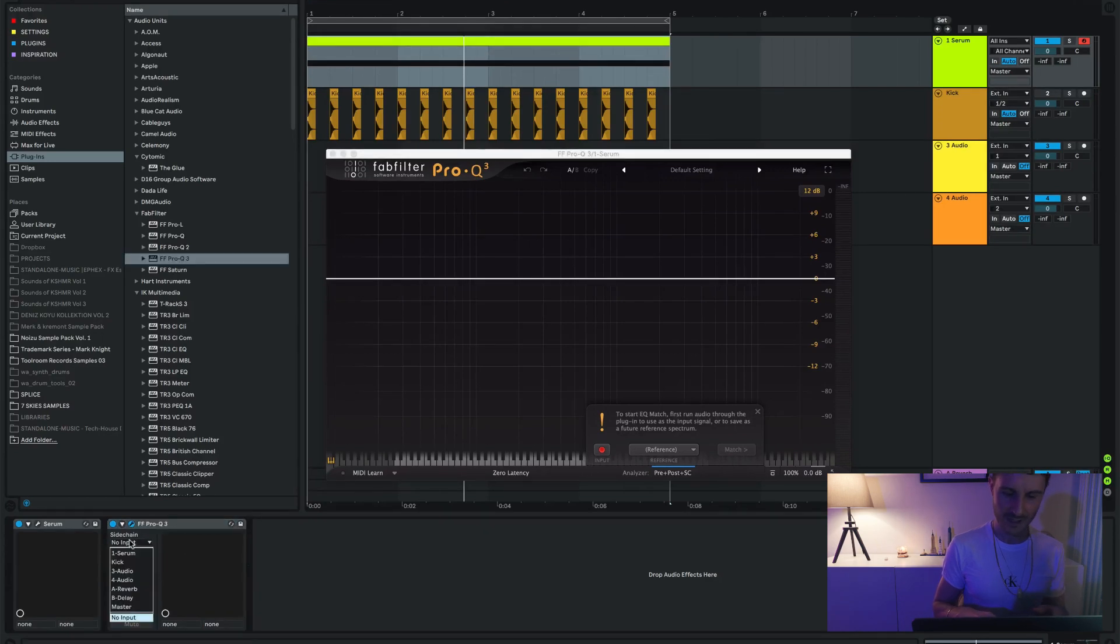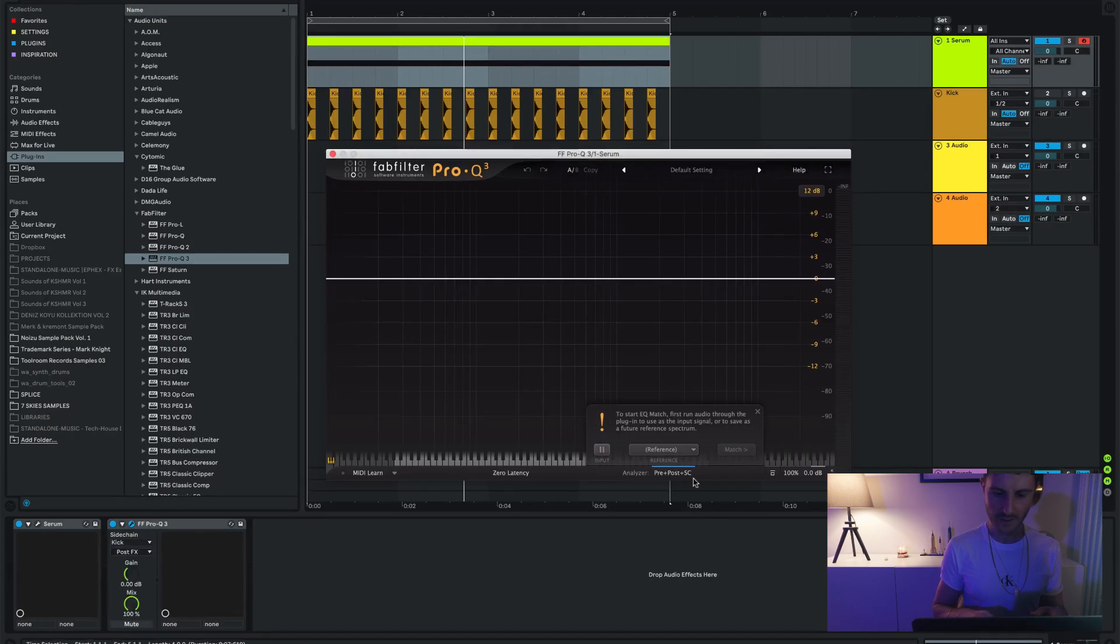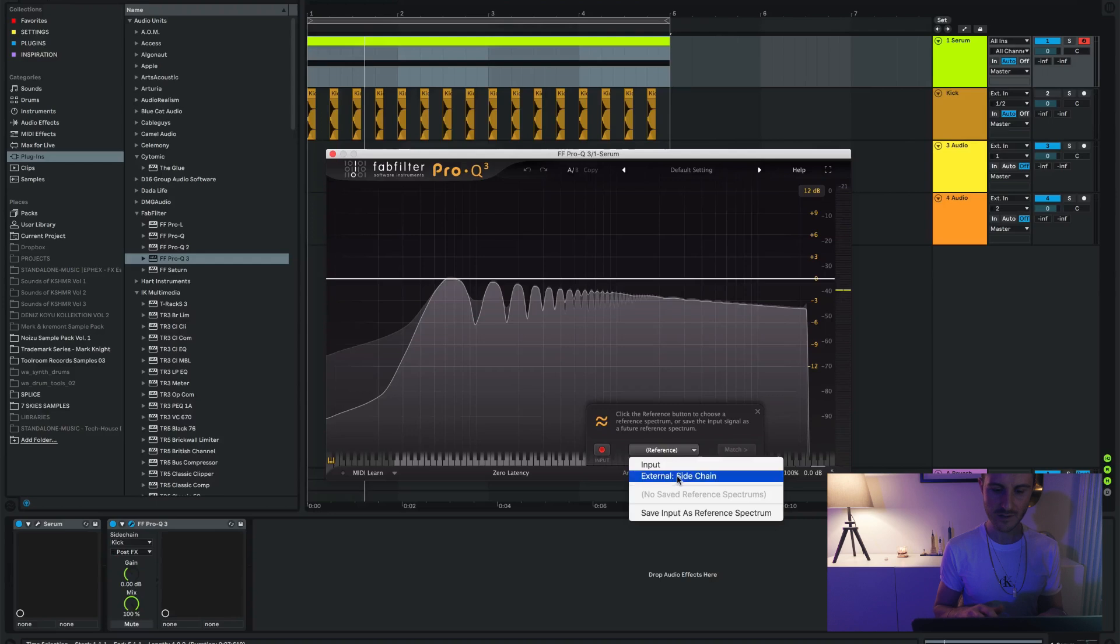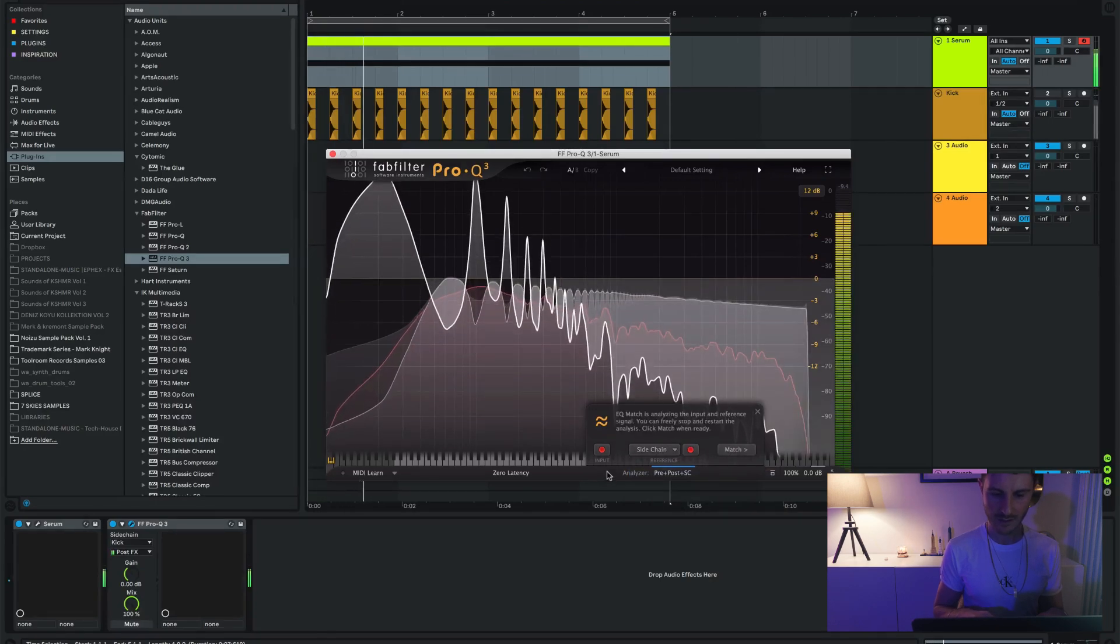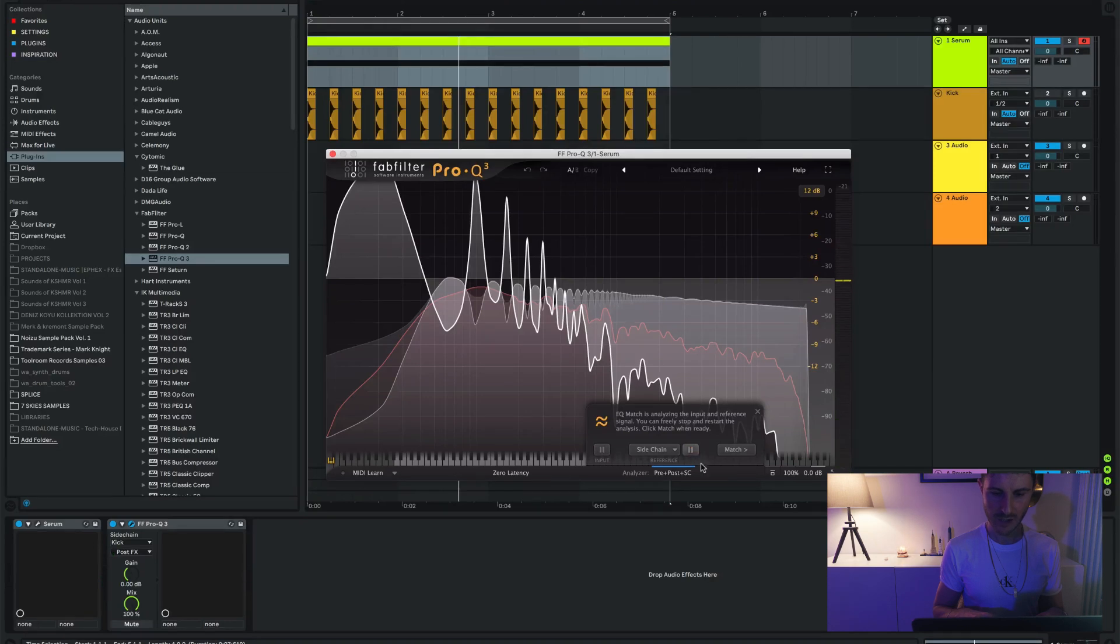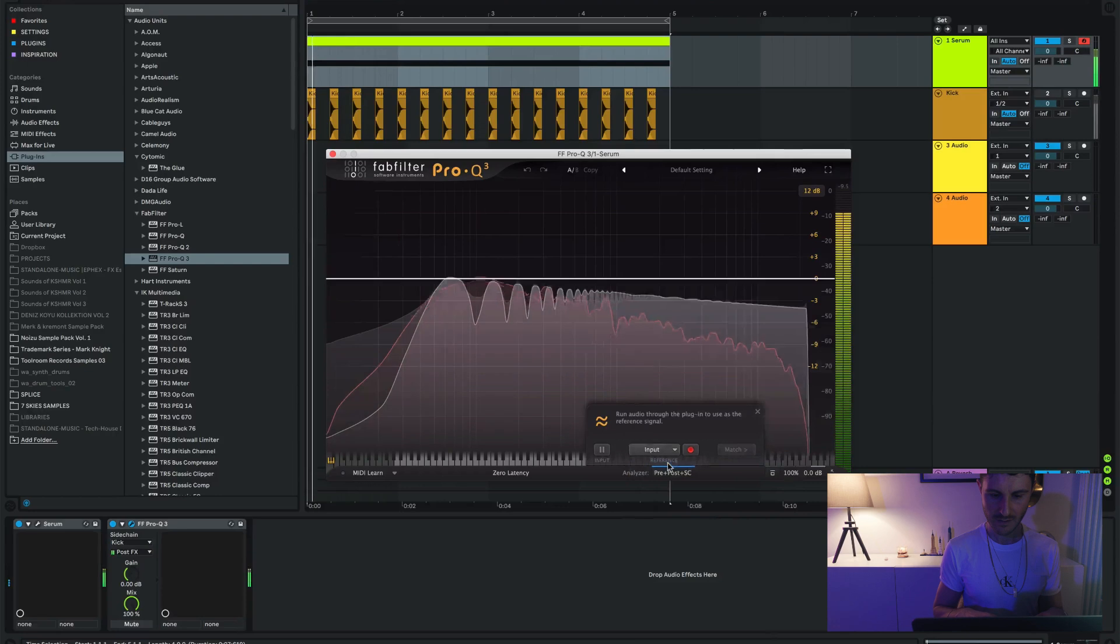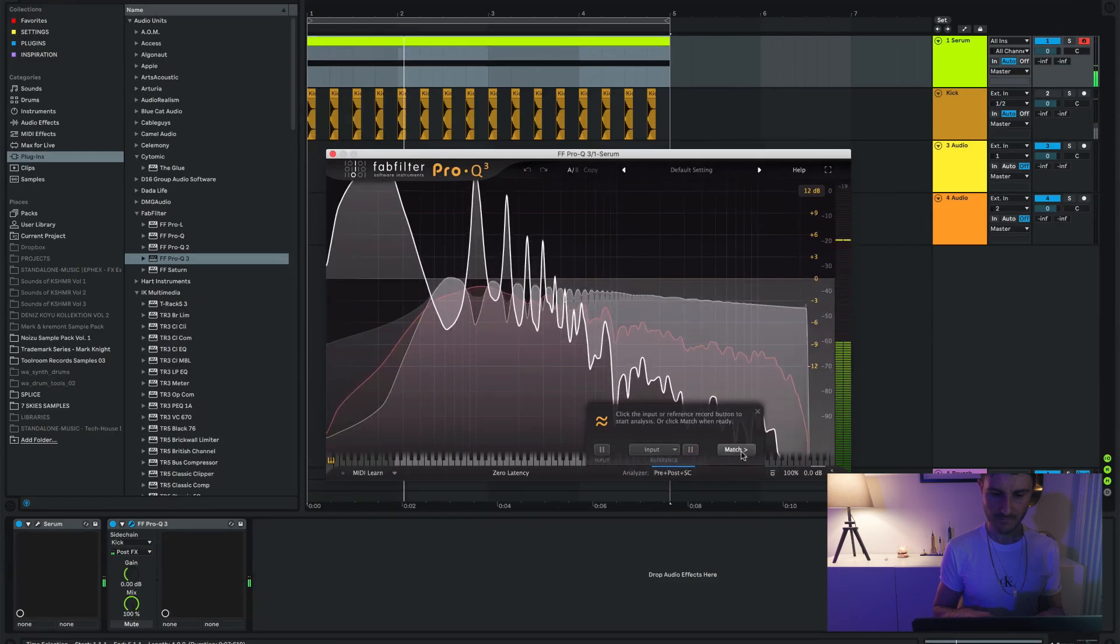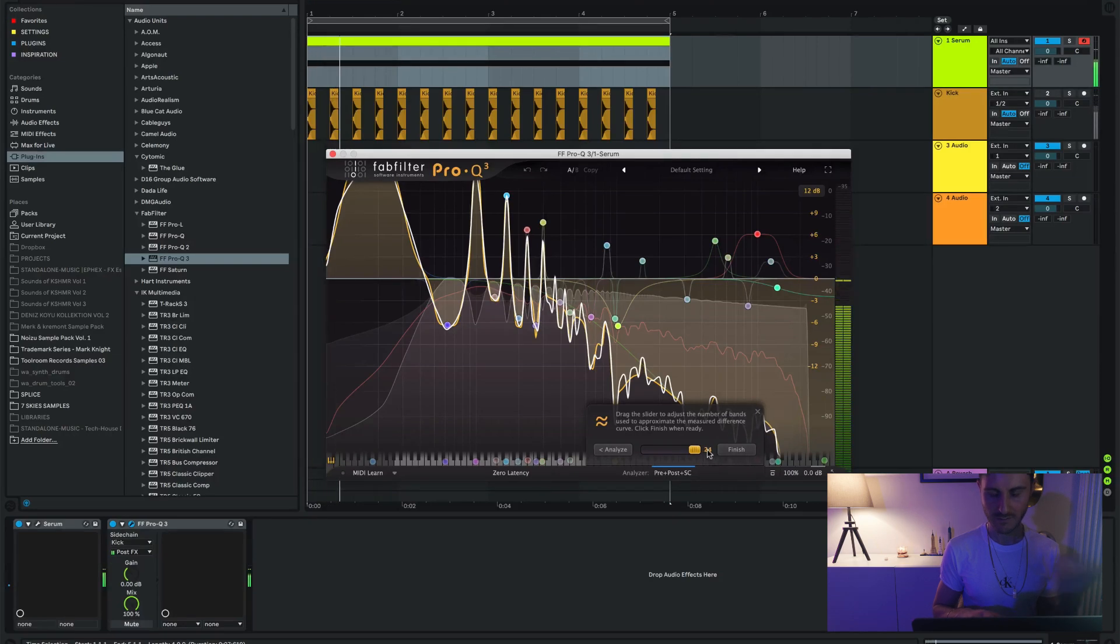Like this, super simple. You set your sidechain to kick. You select the input. Obviously you have to select external sidechain. And then match.